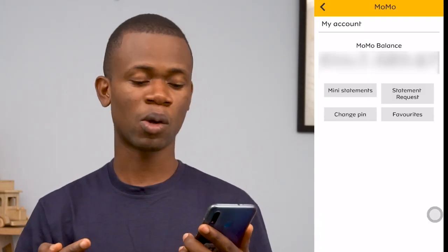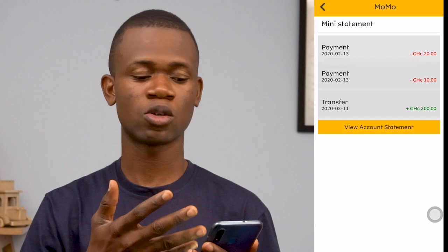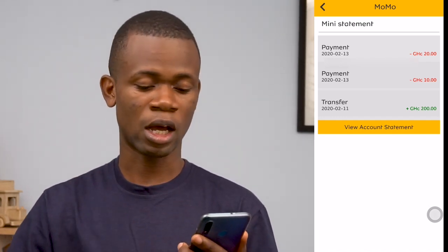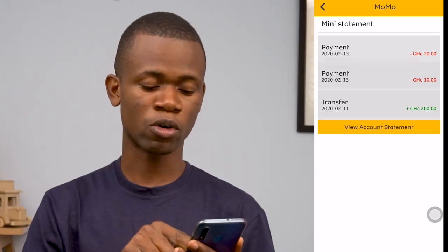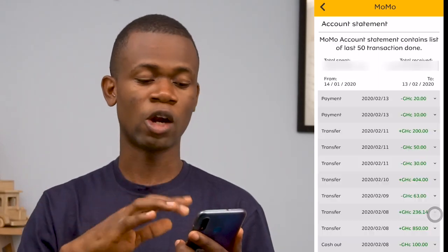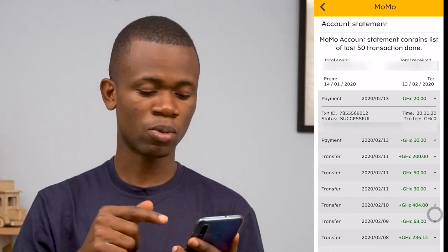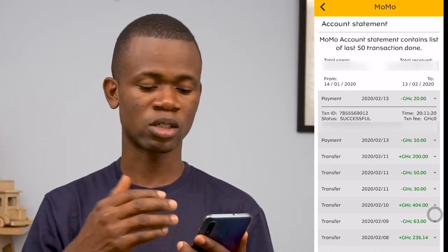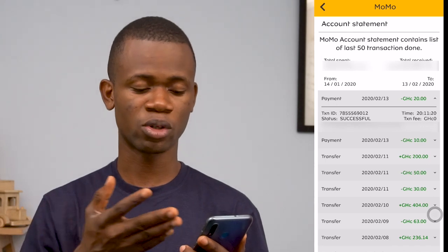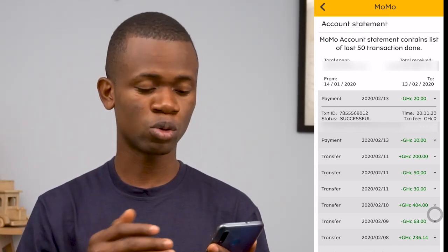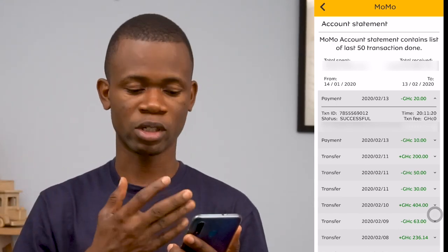Let's take a look at My Wallet. Once you tap on it, there are four options: mini statement, statement request, change PIN, and favorites. Mini statement gives you statements of transactions you've performed recently — these are transactions from around the 11th to 13th when I'm recording this video. If you want to see more, you can tap on 'view account statement' and it will show you a lot more transaction data. You get to see details of all those transactions. If you check your statement via USSD code, you're actually charged for it, but this is completely free.